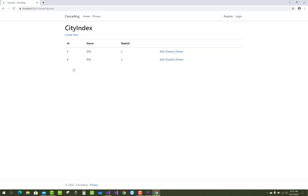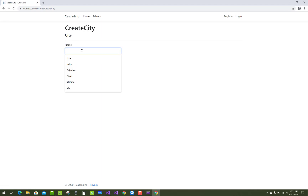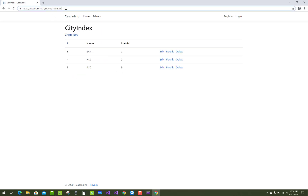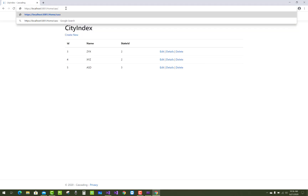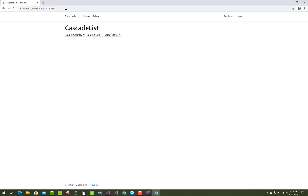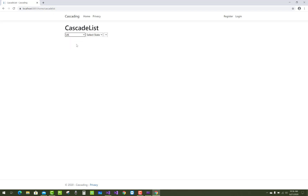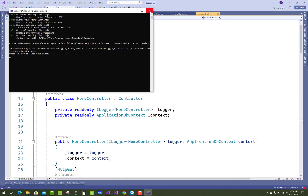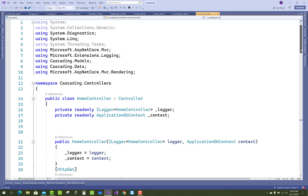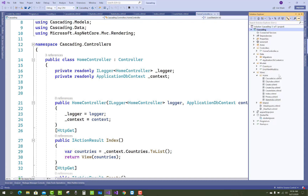Now the proper cascading will be shown in this example. Go to home cascade list. First, select country USA, then select a state under USA — that is ABC and ABC2. In ABC2 we have only one city, AST. For the UK country, there is only one state and there is no city. That is the cascading example.